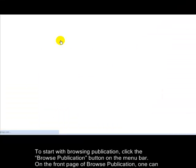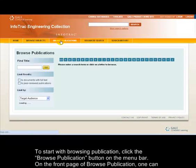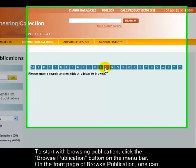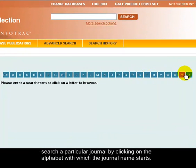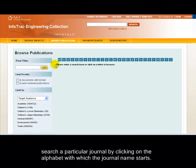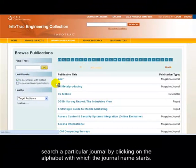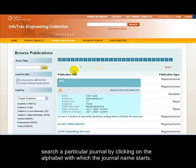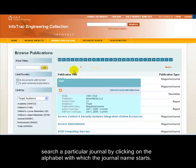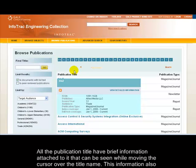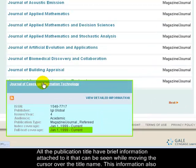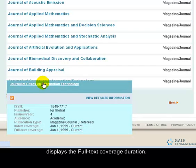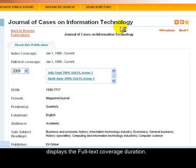To start with browsing publication, click the Browse Publication button on the menu bar. On the front page of Browse Publication, one can search a particular journal by clicking on the alphabet with which the journal name starts. All the publication titles have brief information attached that can be seen while moving the cursor over the title name. This information also displays the full text coverage duration.